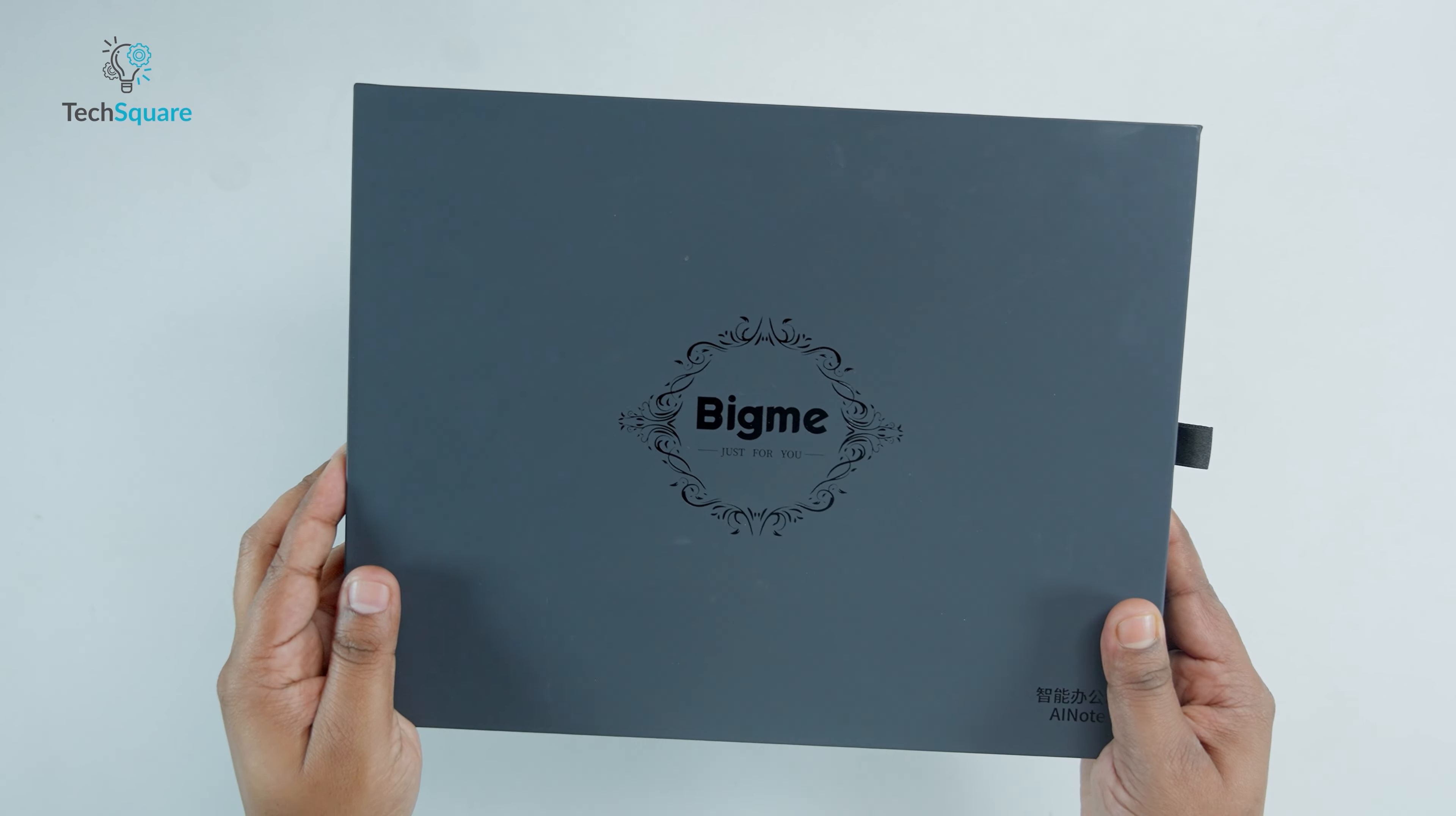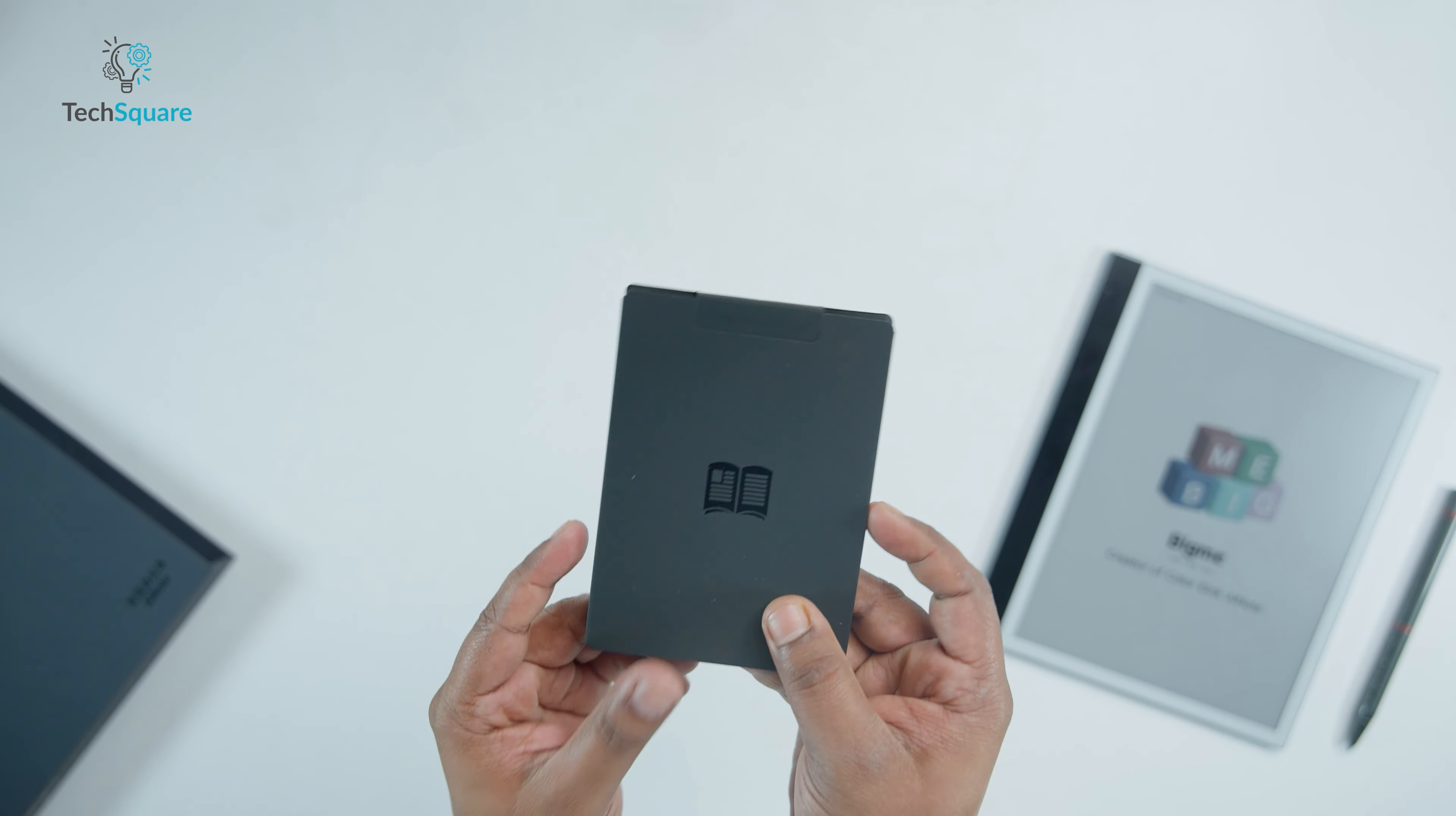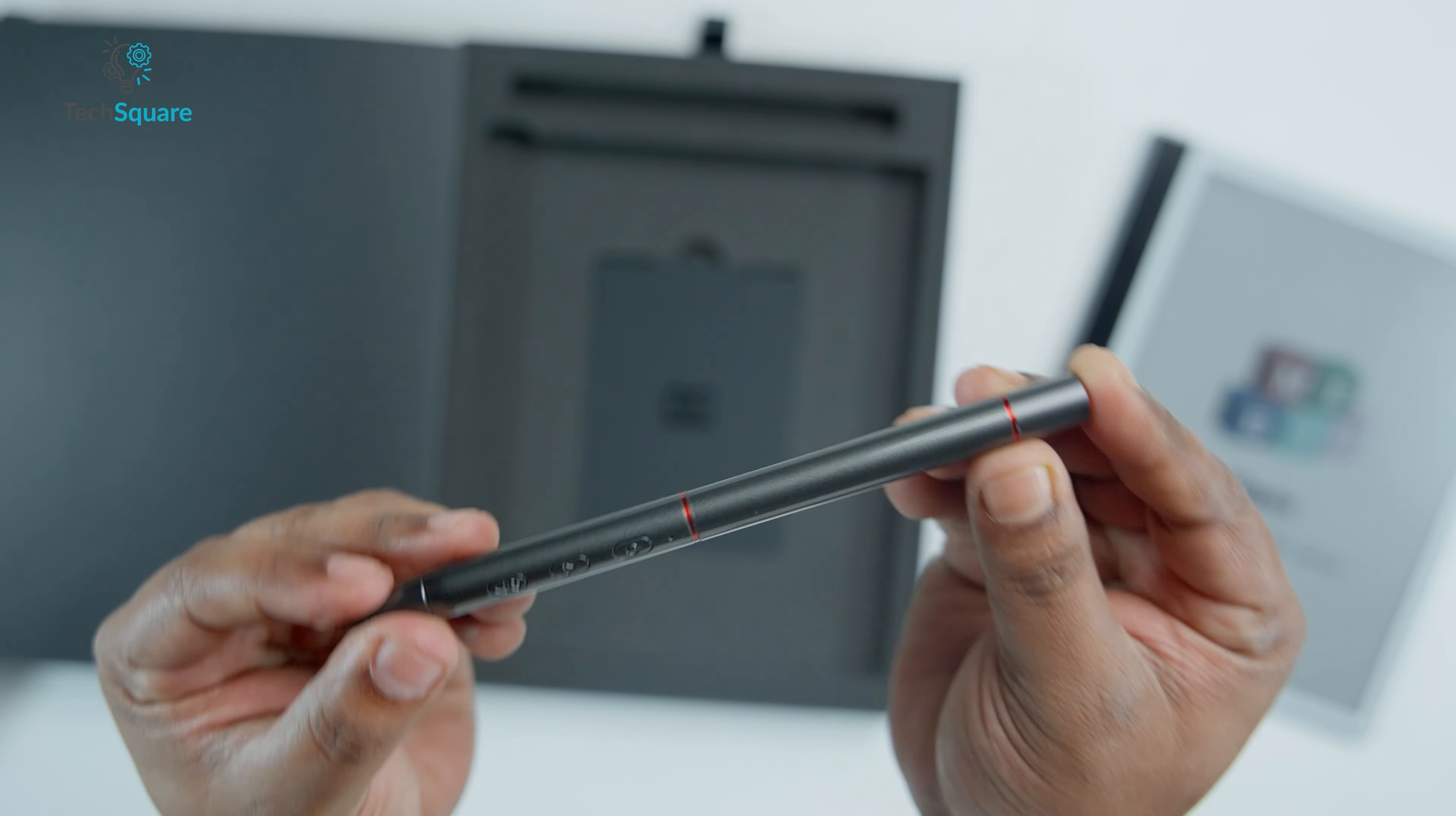The BigMe InkNote Color Plus arrives in a sleek, elongated, rectangular packaging designed for easy sliding open. Inside you'll discover the e-reader itself, accompanied by an instruction booklet neatly housed in a cardboard envelope. Additionally, a stylus comparable in size to a standard pen is included.